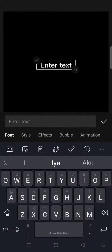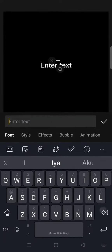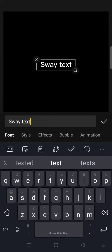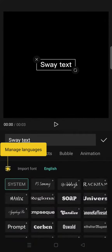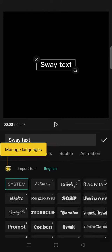And then go to text and add the text that you want. Then you can change the font if you want.